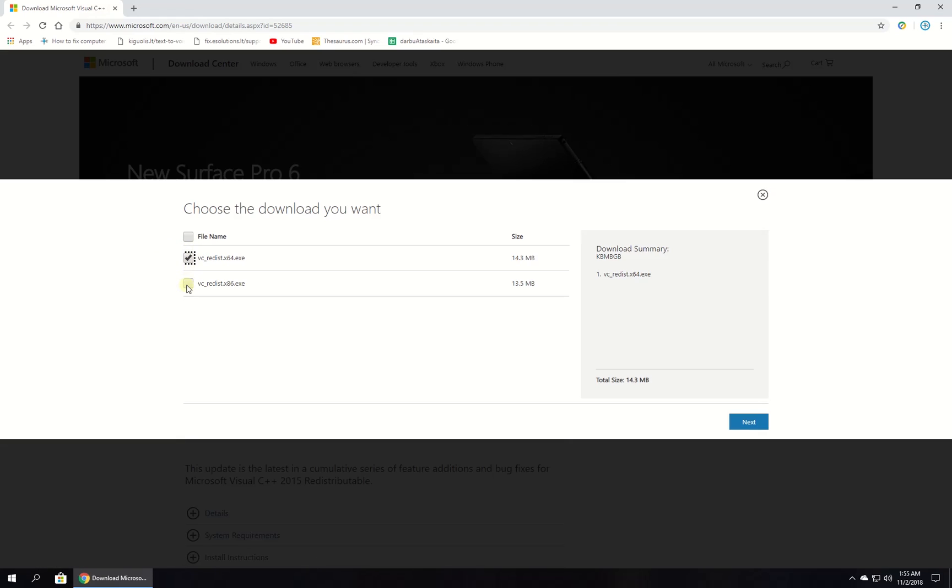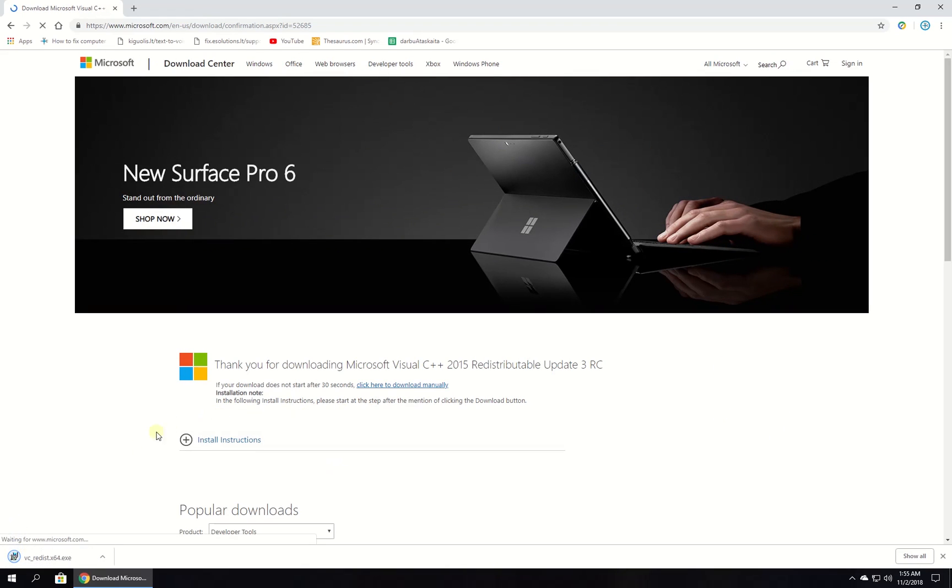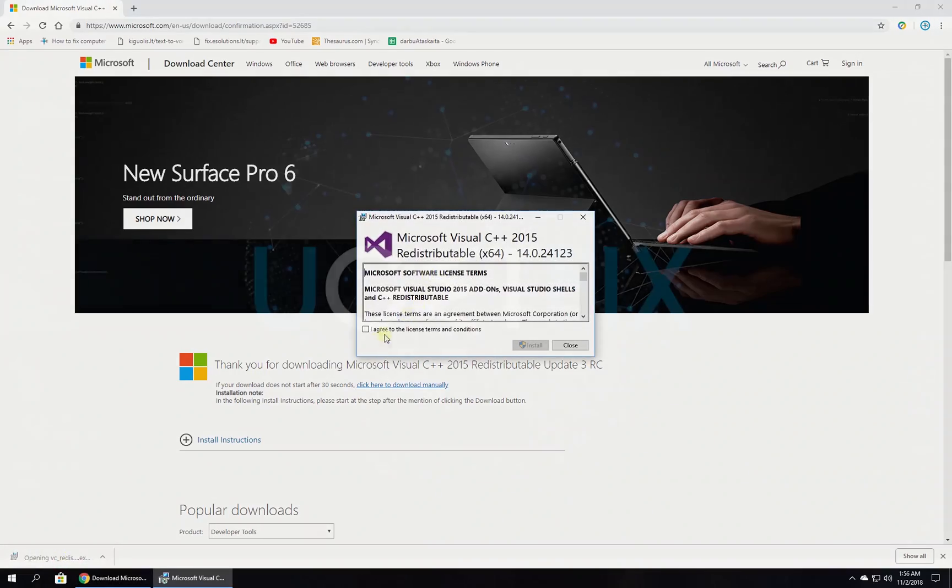Once the file is downloaded, run it. Follow on-screen instructions to complete the installation.